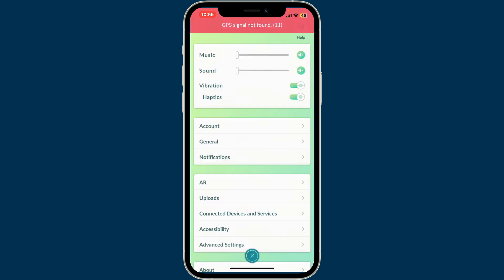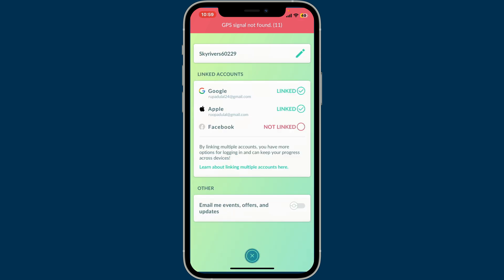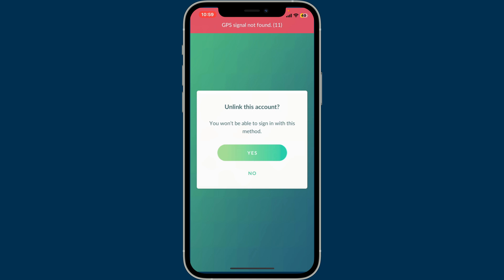Inside the Settings menu, click on Account. Now click on the Google Account option under Linked Account, and then click Yes when it asks you if you'd like to unlink this account.